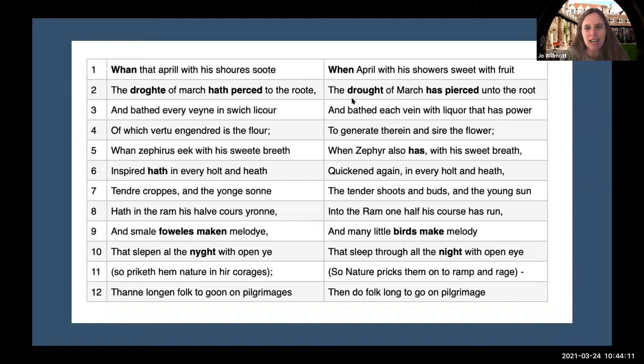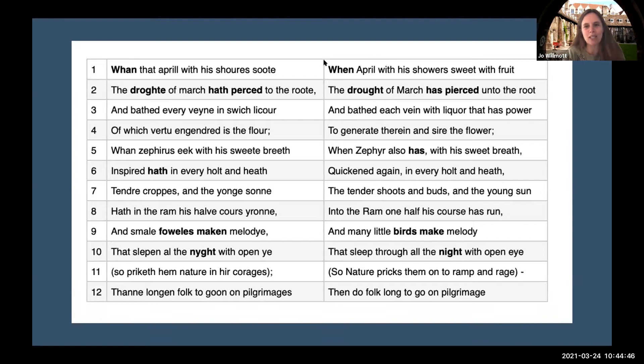In terms of semantic change, I was interested in line nine: the 'smale foweles maken melodye.' Does anybody have an idea? Esme mentioned it — fowles and birds. Exactly. Fowl, as in fish and fowl, right? We have fowl as part of a word still. That was an example of semantic change where now 'fowl' is a narrower version of 'birds.'